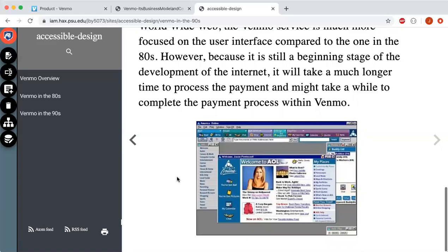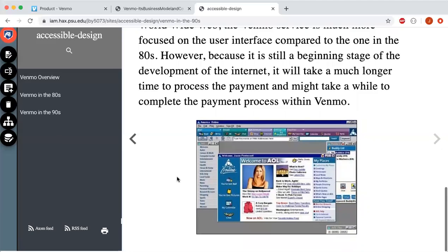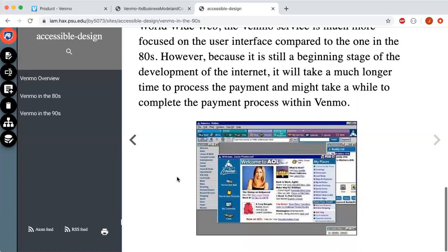With the creation of the internet, the Venmo service is much more focused on the user interface compared to the 80s version. However, because it is an early stage of internet development, it will take much longer to process the payment and might take a while to complete the payment process within Venmo.